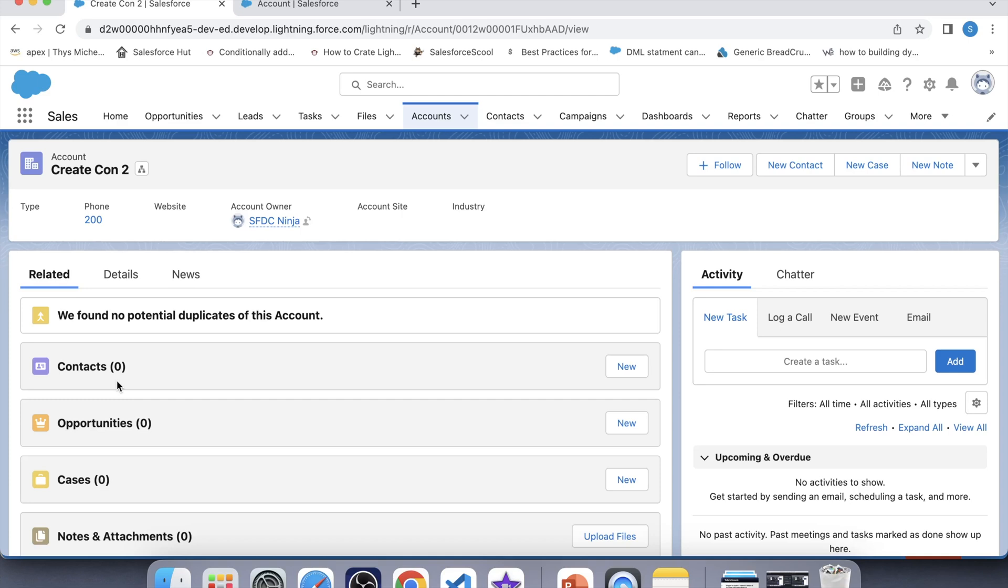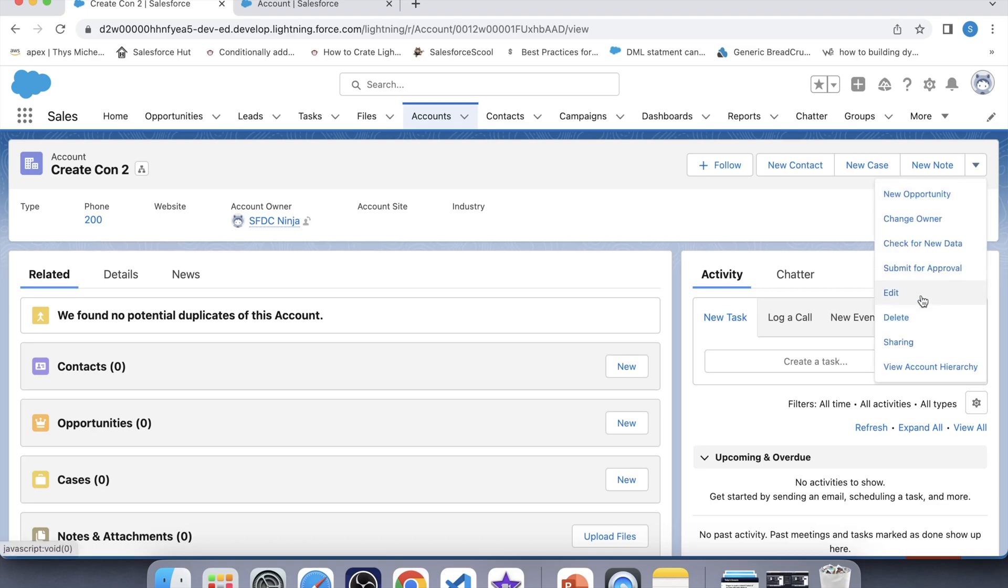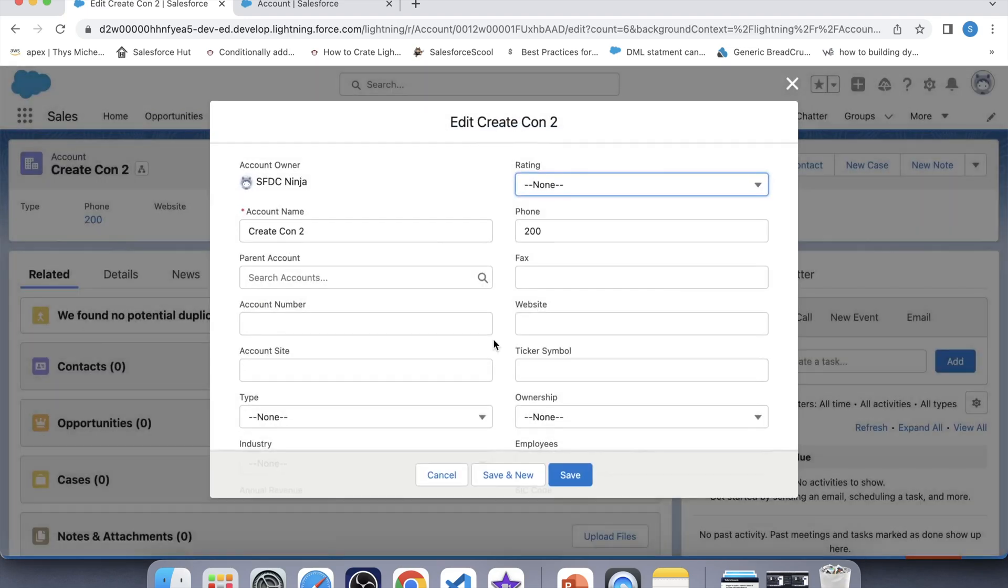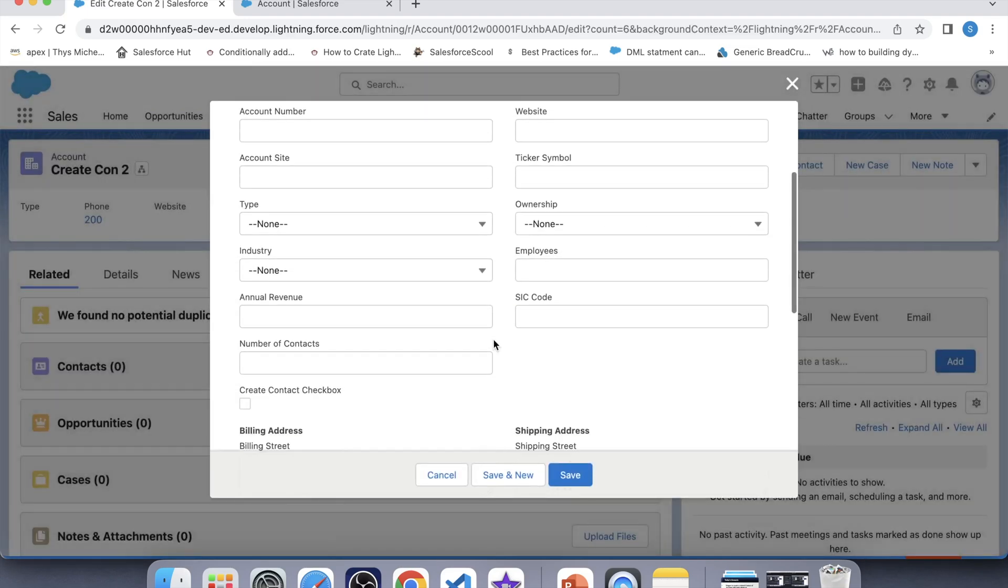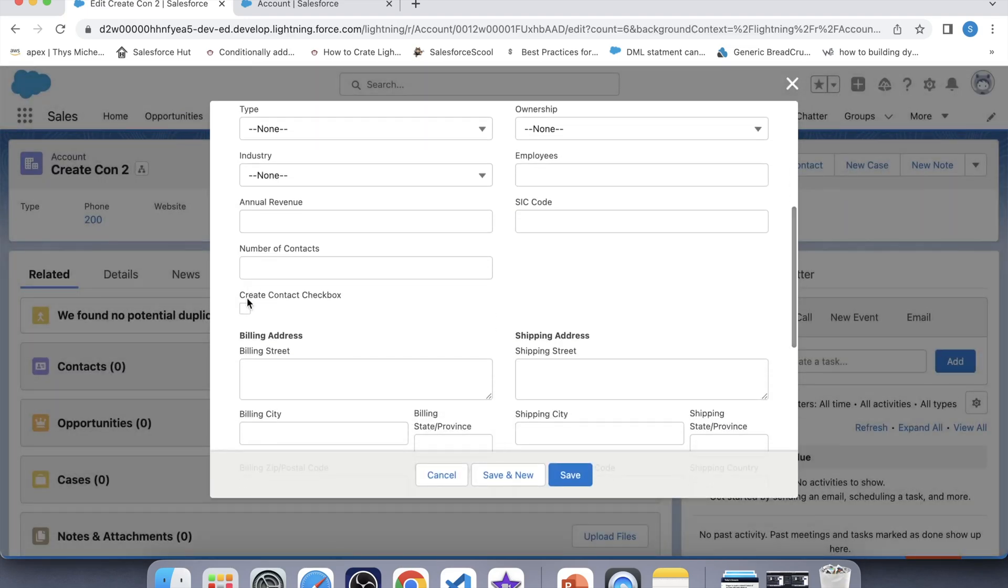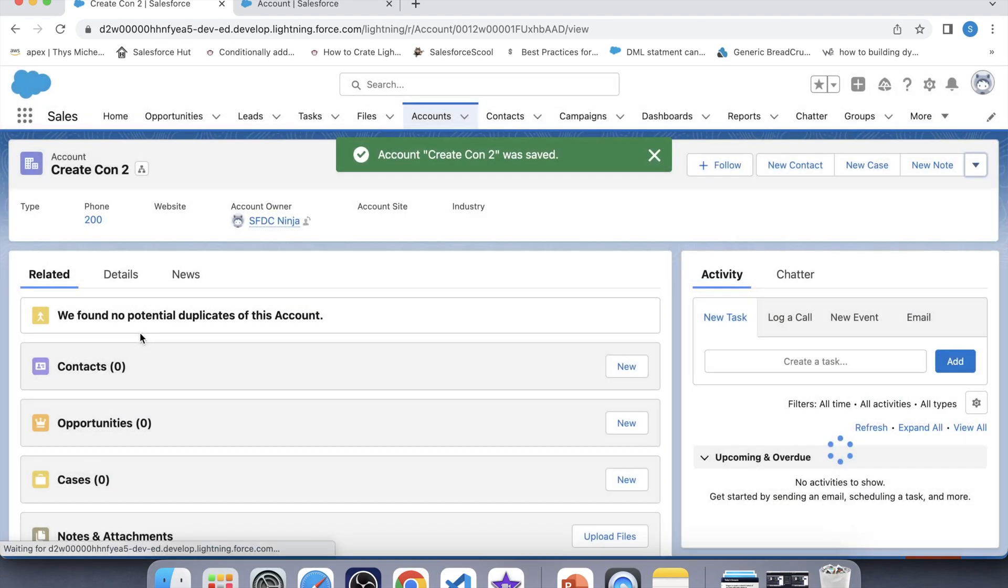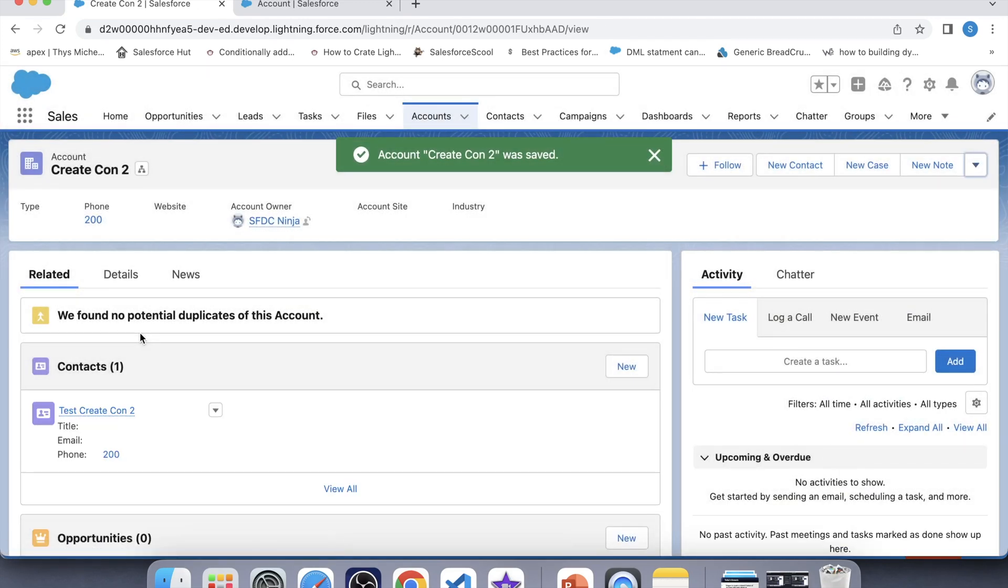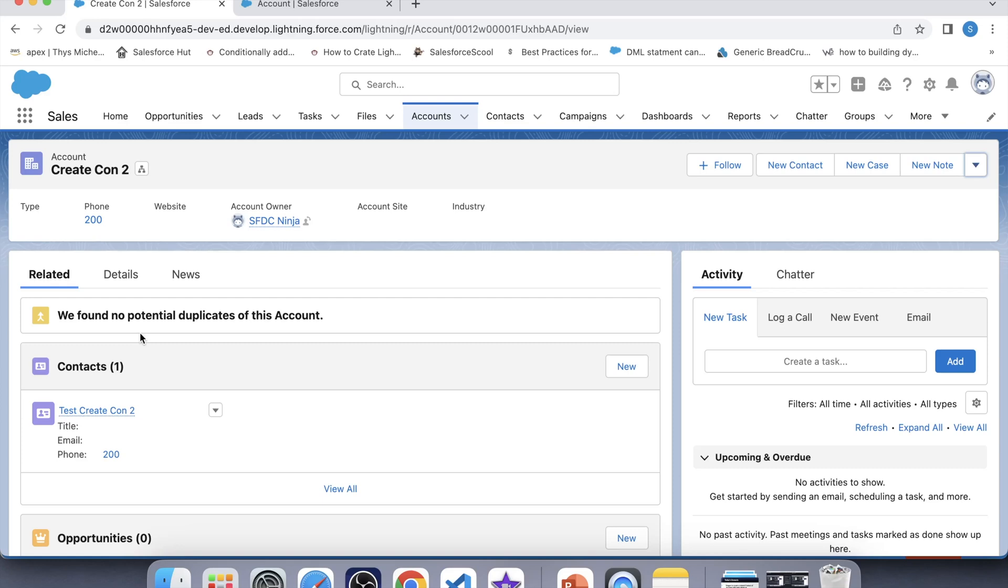Now it's time to check for update operation. For that, what we will do, we will check the checkbox of this account. Click on edit. Check the checkbox. Click on save. See, a contact has come with same phone as account's phone, which means our trigger is working fine for update operation also. So that's it for today guys.